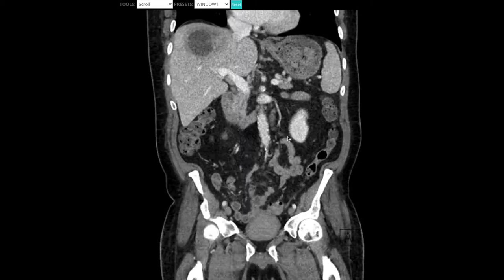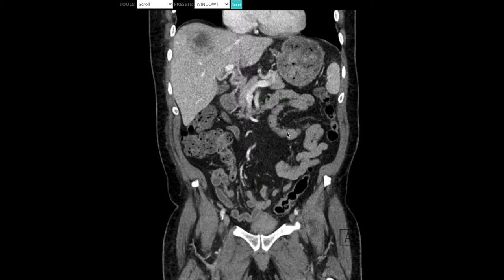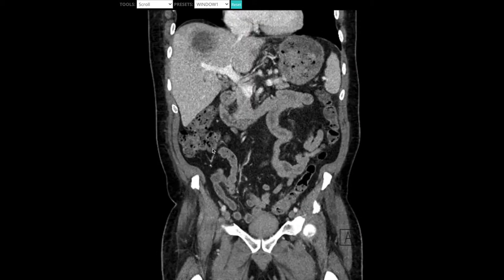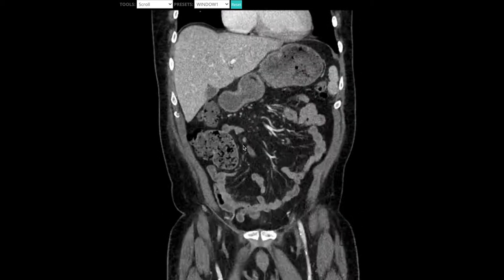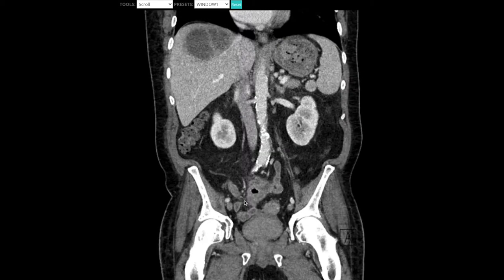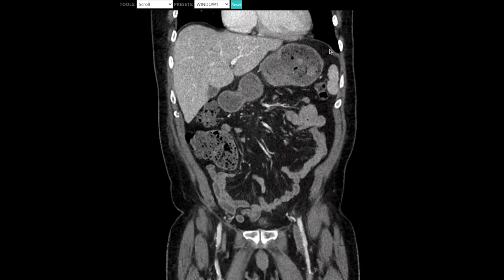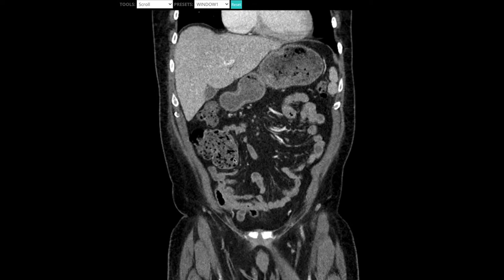The first thing we're going to look at is just how the bowel looks on a coronal view. Clinicians find it much easier to look at this because it's how you're used to seeing KUBs or chest x-rays — it's just a more familiar way of looking at things. In overview: small bowel is going to be in the center, and the colon, aka large bowel, is going to be on the periphery.